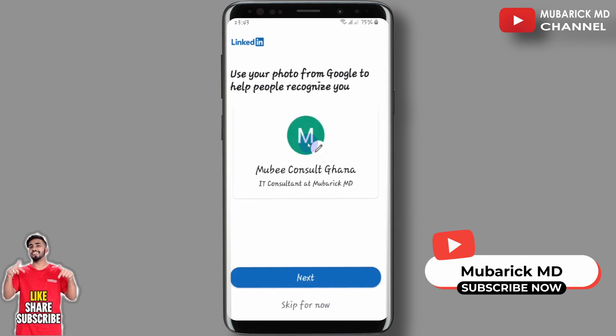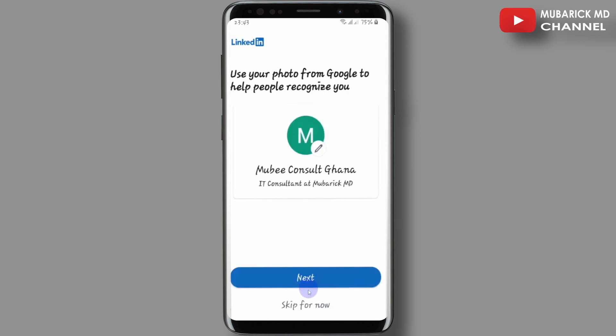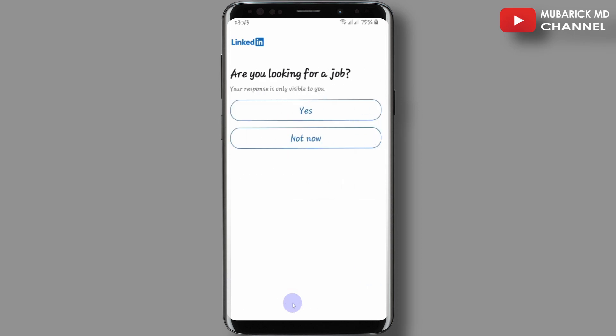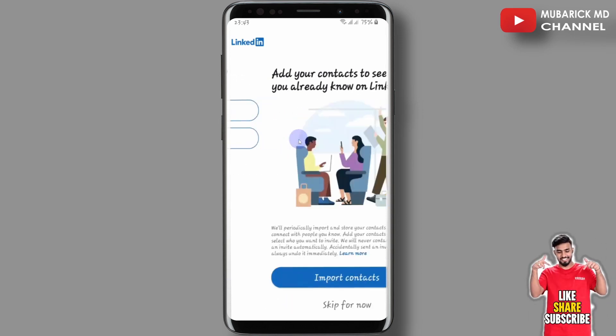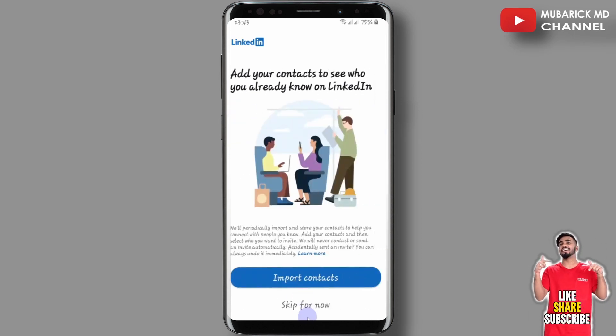You can provide your profile image here, otherwise you can skip for now. Then you can proceed to answer the questions or skip for now.